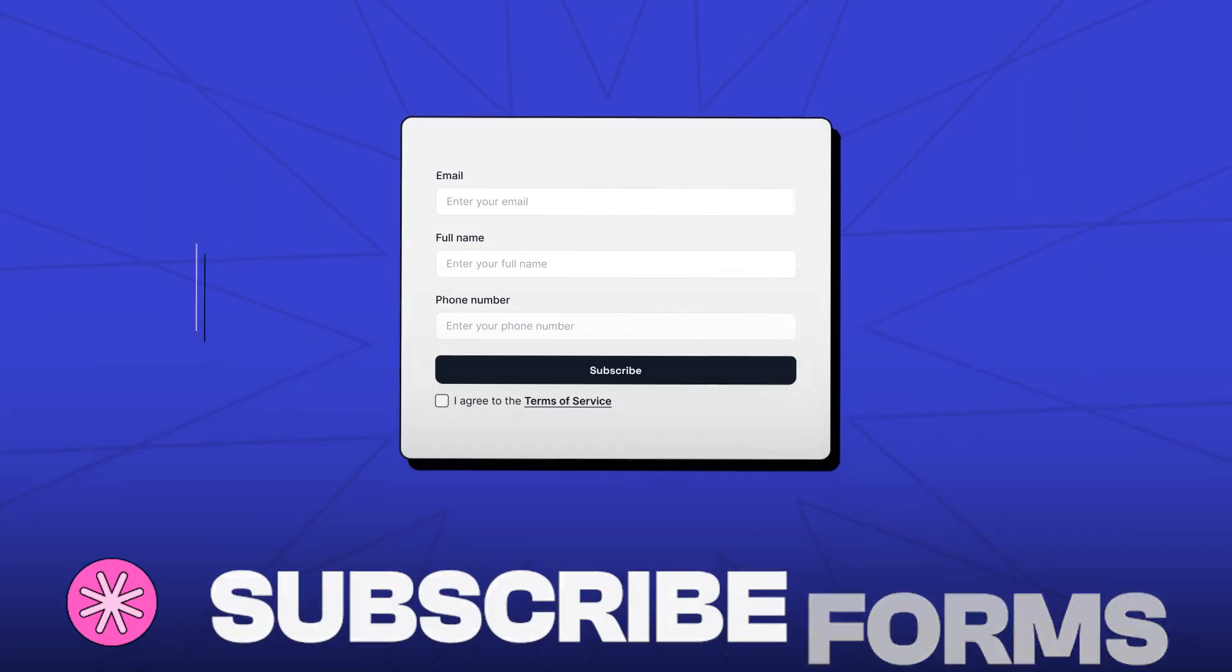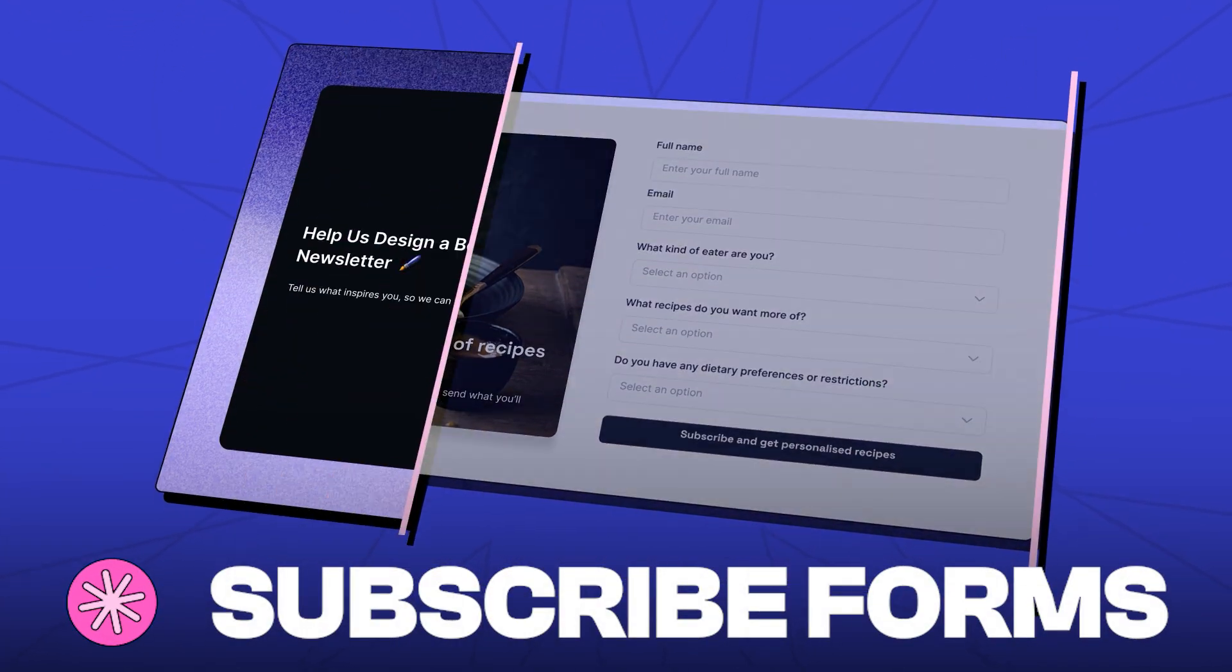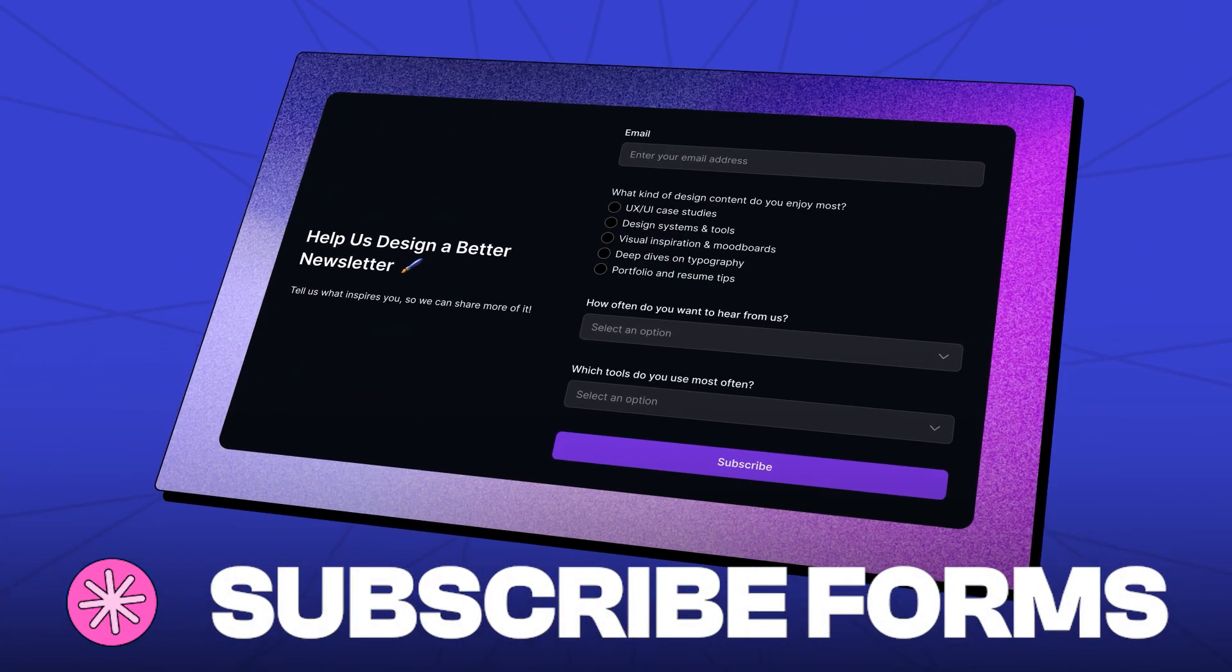In this video, you'll learn how to create fully customizable subscribe forms in Beehive that you can embed anywhere on the web.